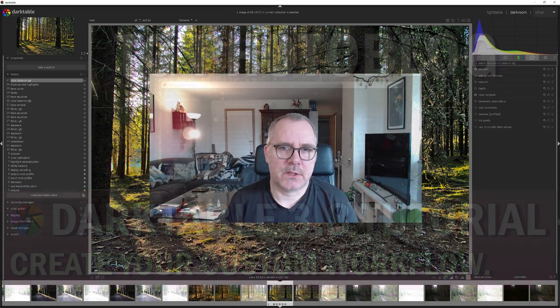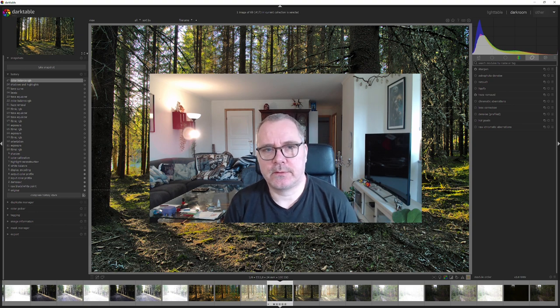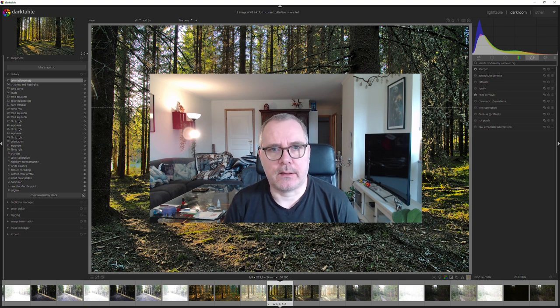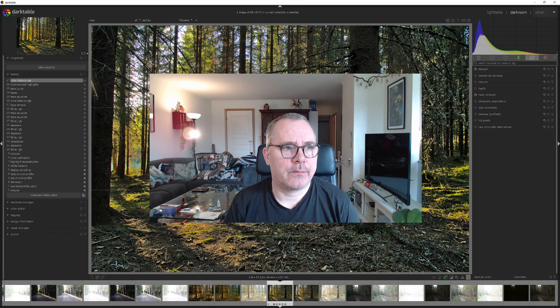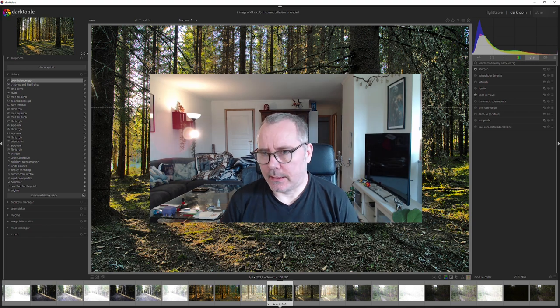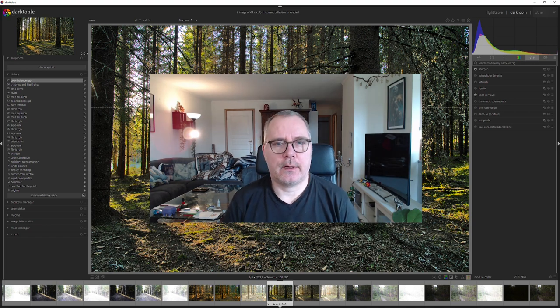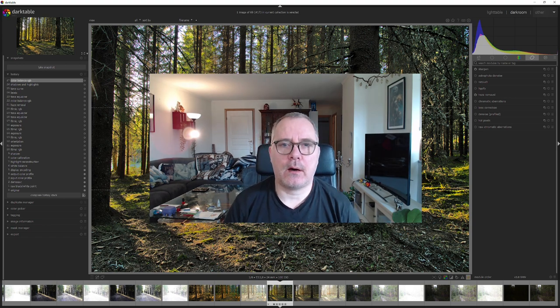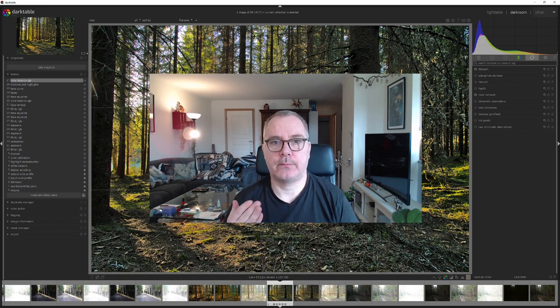Hello and welcome to my channel with guides for post-processing and photography. Today we're inside DarkTable 3.8.1 and we're going to take a look at how to create your custom workflow.